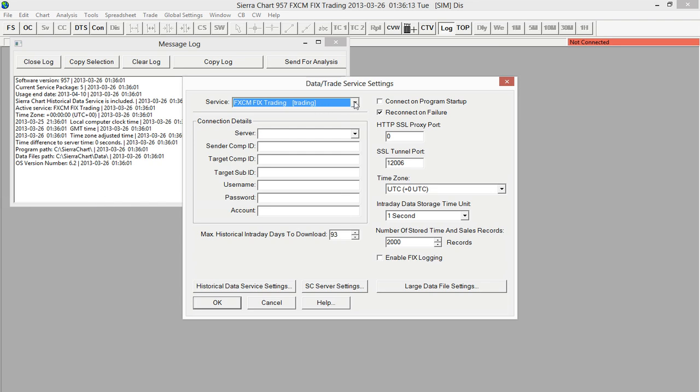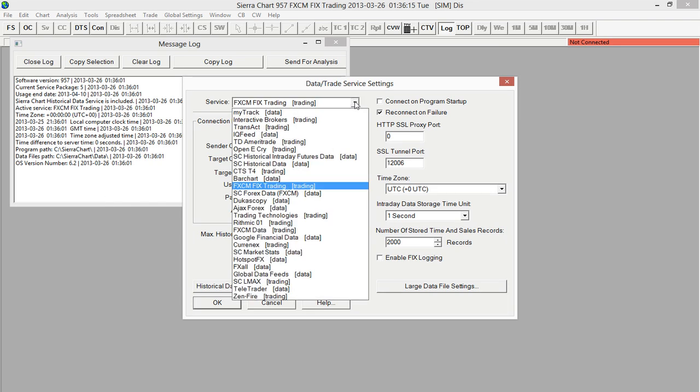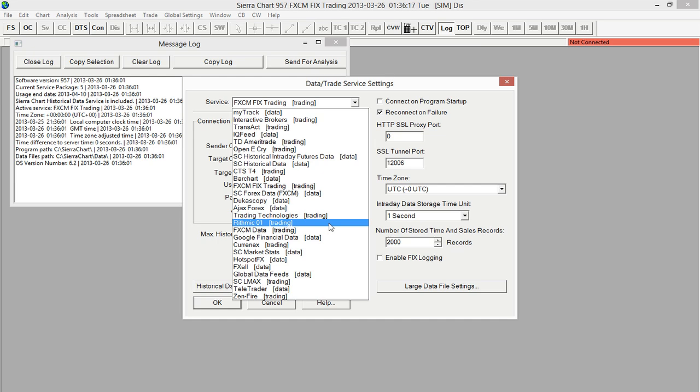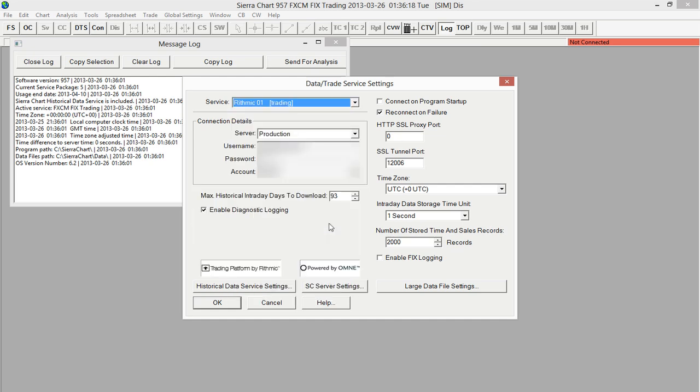Here we need to make sure that the Service drop-down menu is selected to Rhythmic. We can then type in our username and password in the following boxes in the Connection Details area here. I'm going to go ahead and type in mine now.